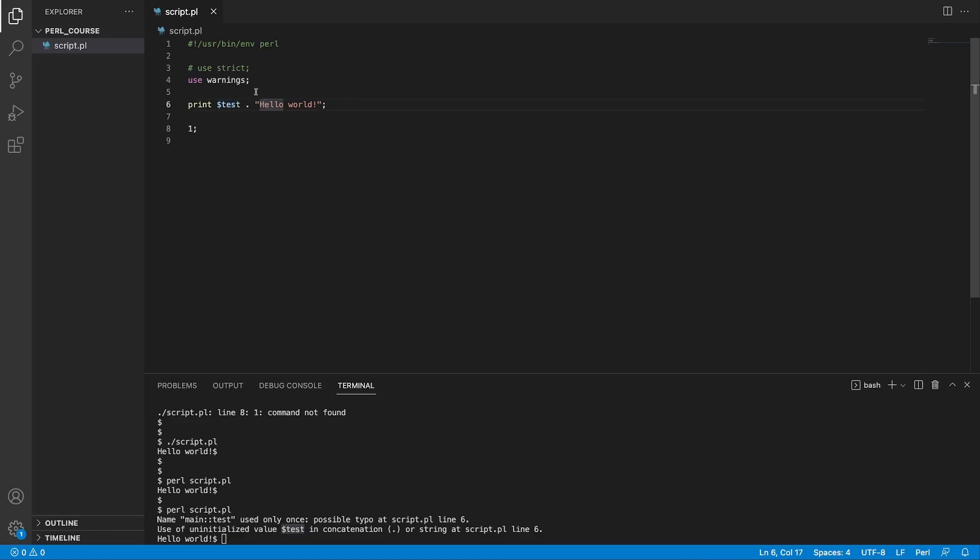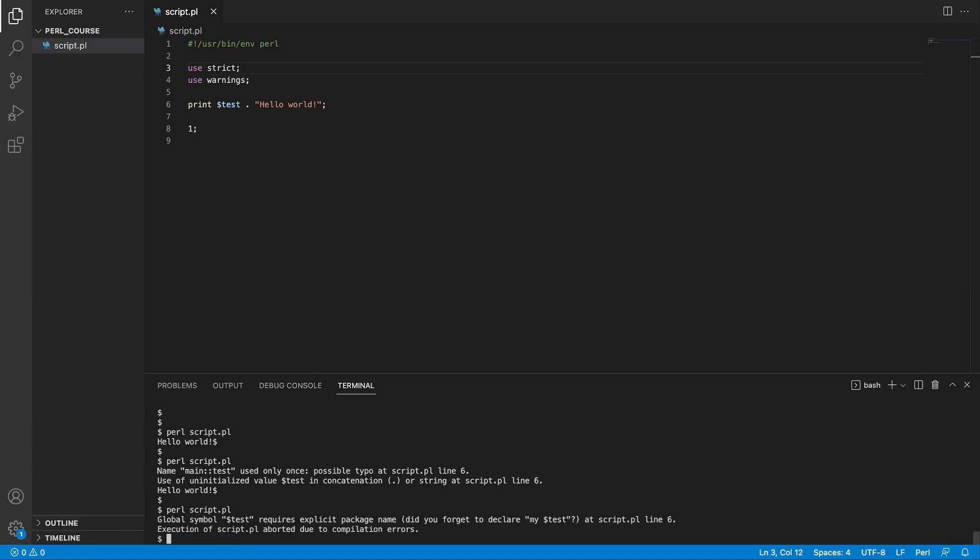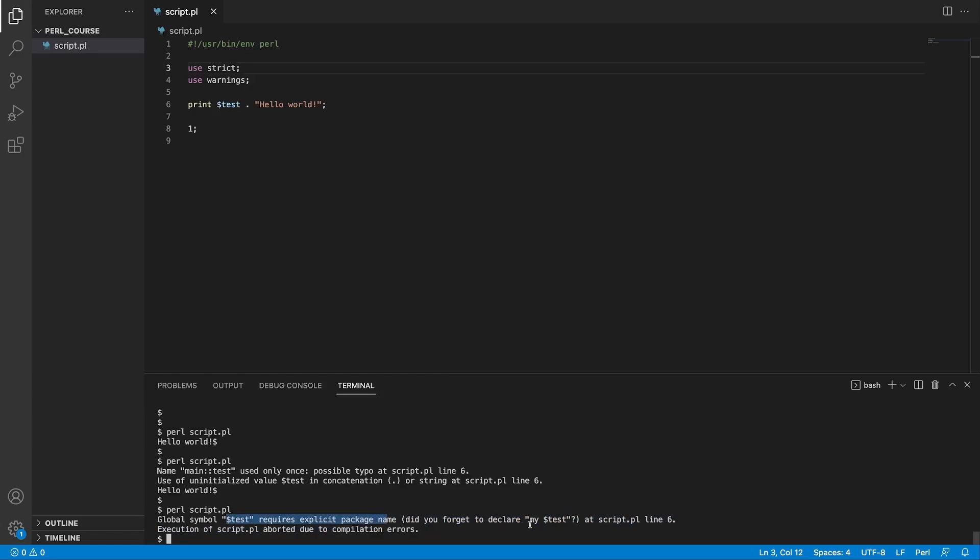Now, if we try to uncomment strict, save the file, run it again. Perl script.pl is going to say global symbol test requires explicit package name. Did you forget to declare my test? Well, yes, we did not declare my test variable. And then it says execution of script.pl aborted due to compilation errors. And this is great.